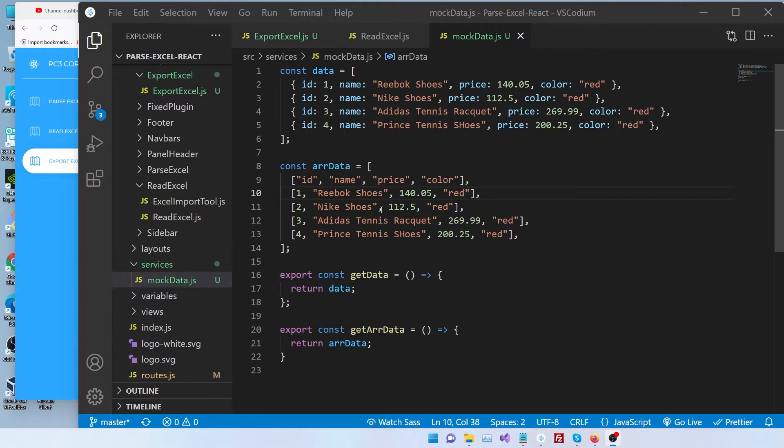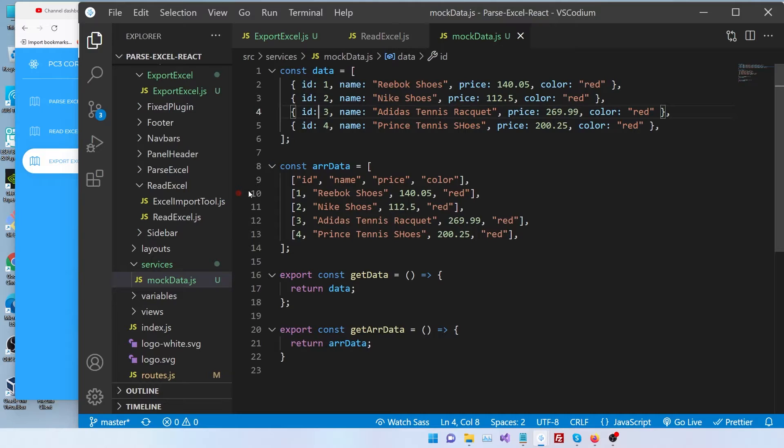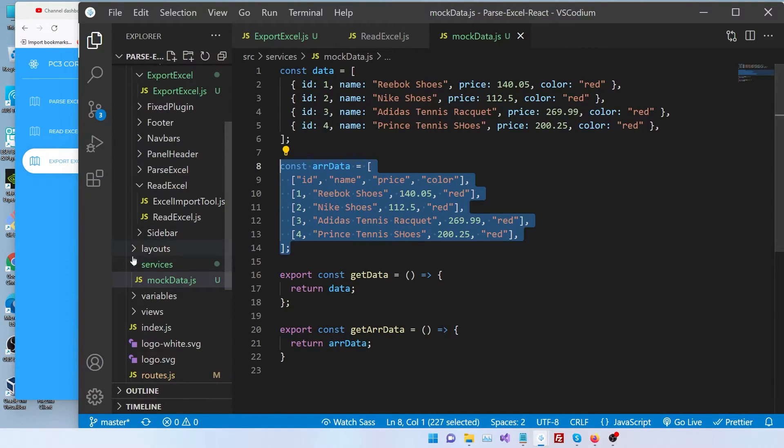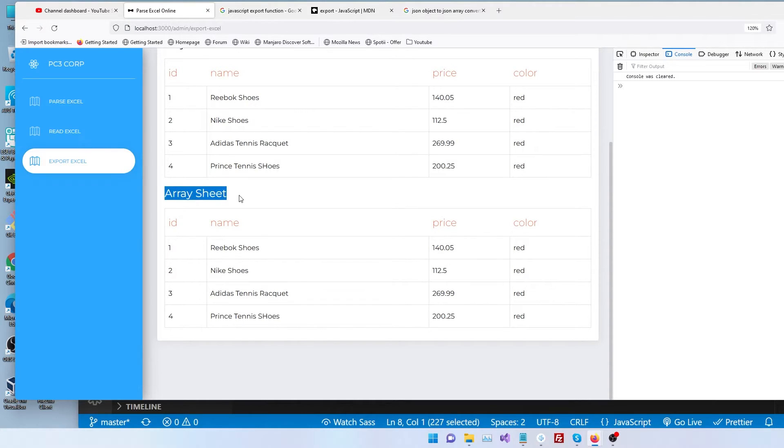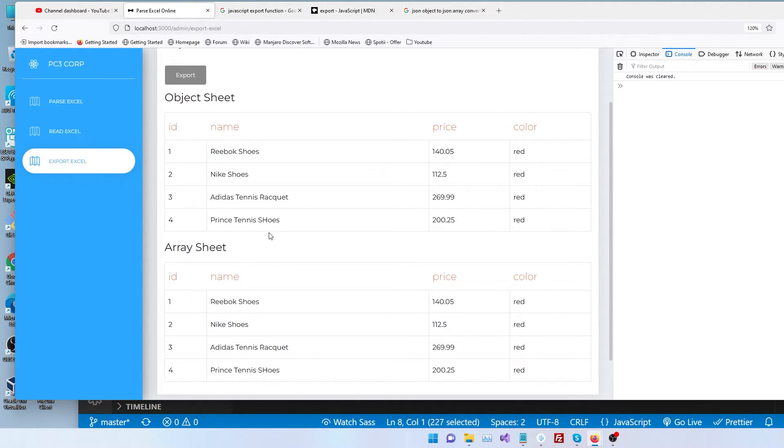In our first scenario, we exported data that's in JSON object form like this. But what if our objects are an array of arrays like this? So let's see how to do that. Here we have a second table. I call this array sheet. We're going to add an export button the same way we did to the previous sheet. And we're going to export the array of arrays into an Excel. So let's go back to our code.